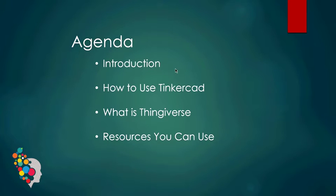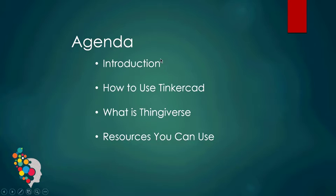Today our quick agenda is we're going to introduce myself, talk about what we're going to do today, then go to Tinkercad and learn how to use the software, talk about Thingiverse, and share some resources you can use to practice before the hackathon. My name is Sherrod, I'm 14 years old and I'll be your instructor for today.